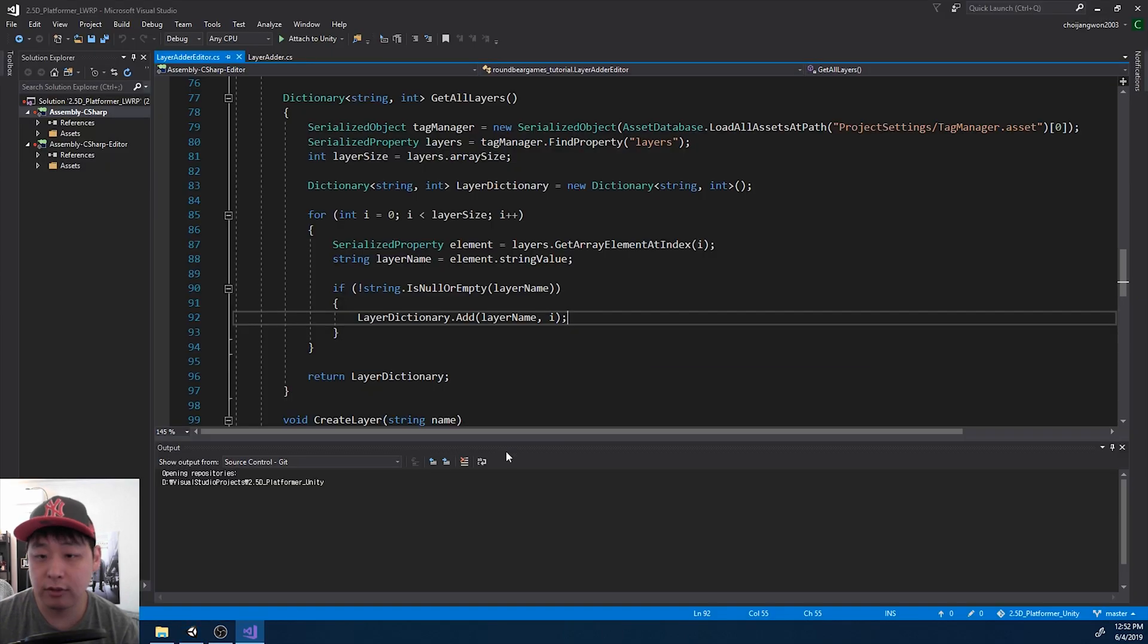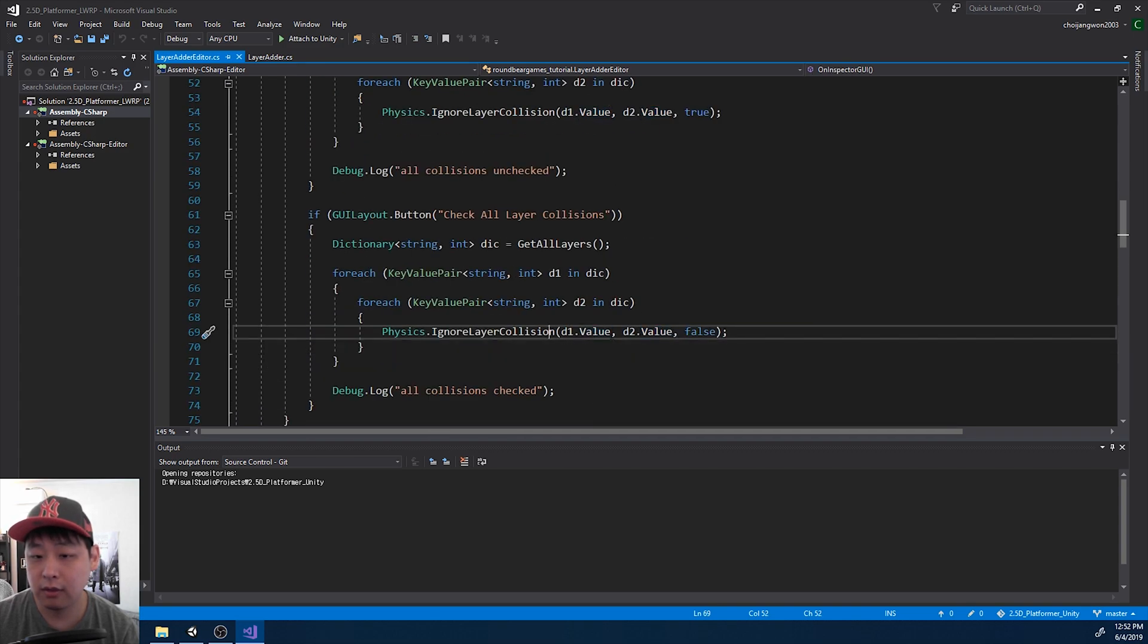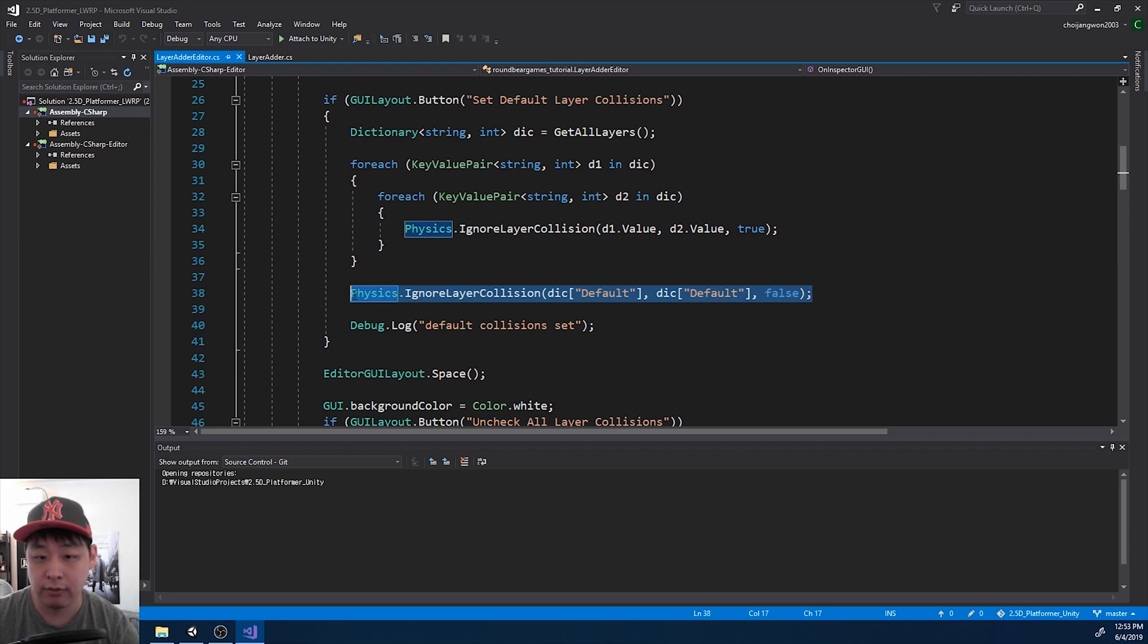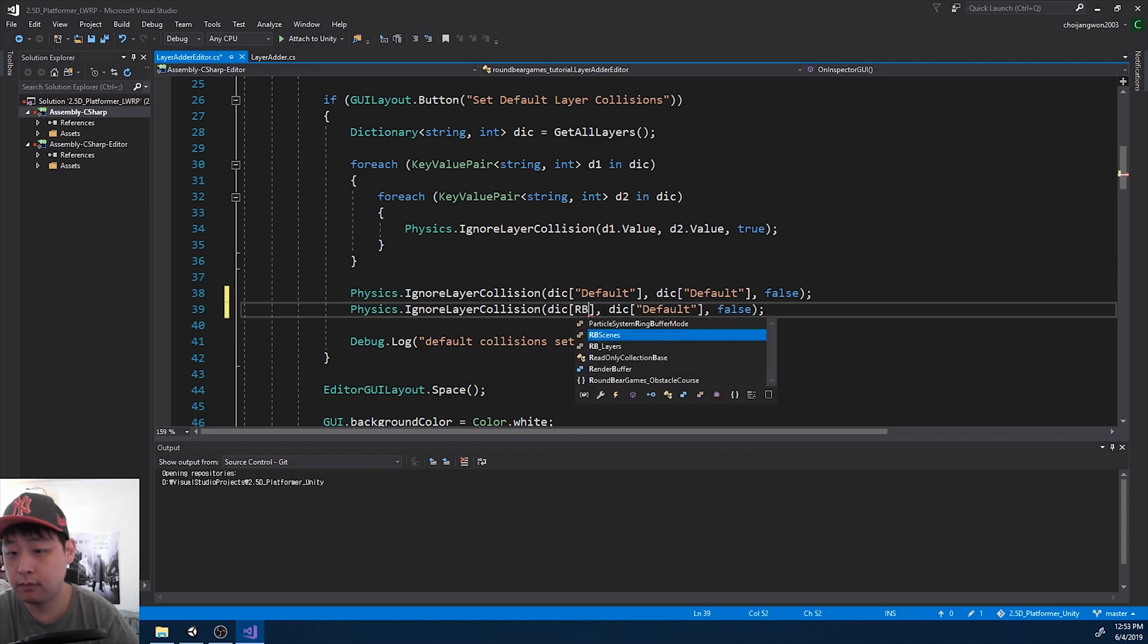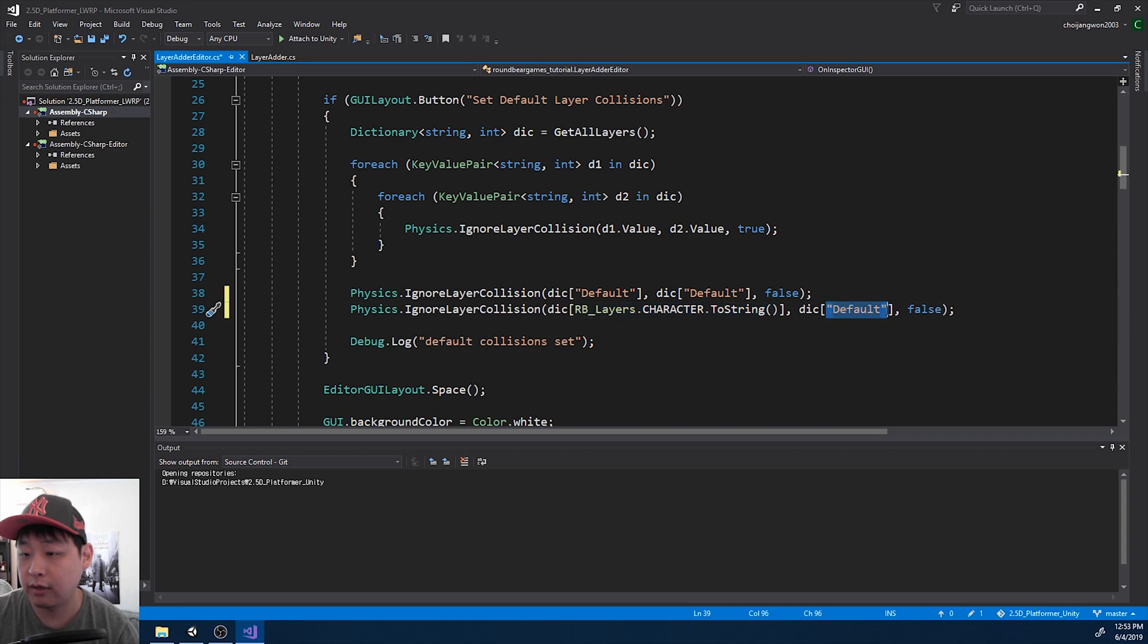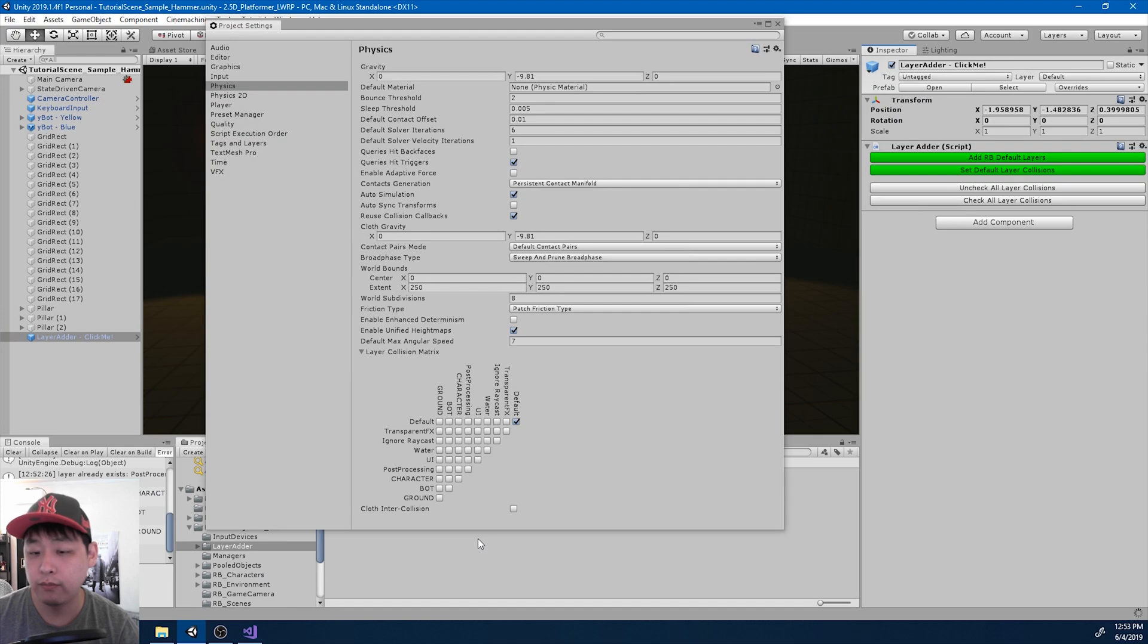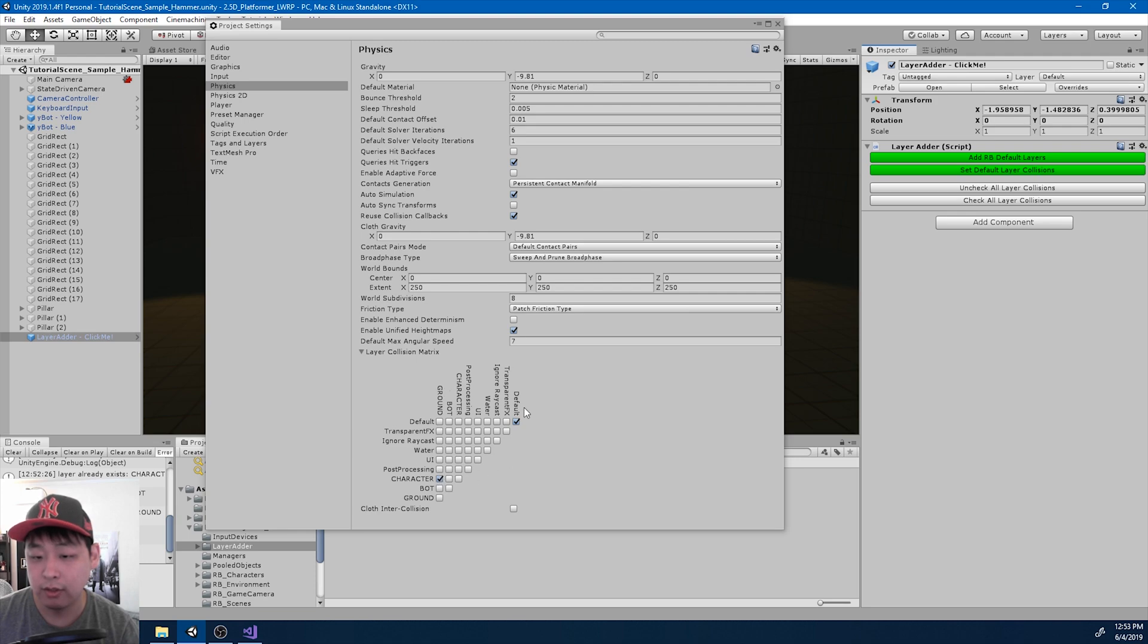If I go back to the script and check where the default boxes are being checked. Here it is, line 38. So right now I'm only checking default to default, but later I could have some other layer collisions like character for example. If I save and go back to Unity. Now if I click on set default layer collisions, give it a few seconds. Now we have the character interacting with the ground and default interacting with other default layers.